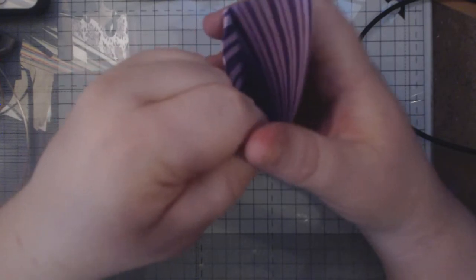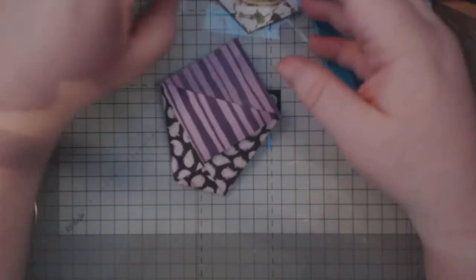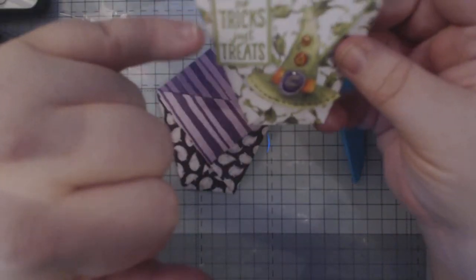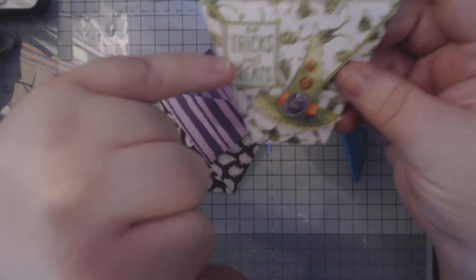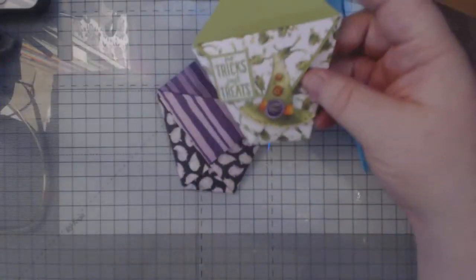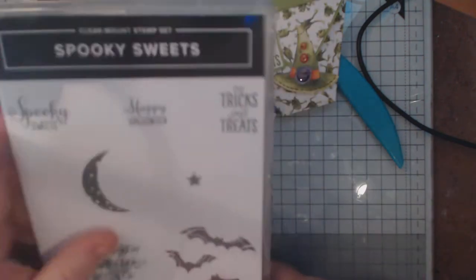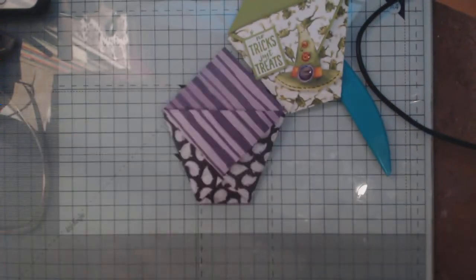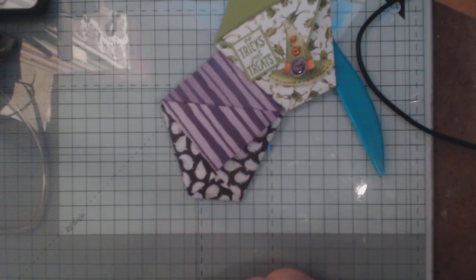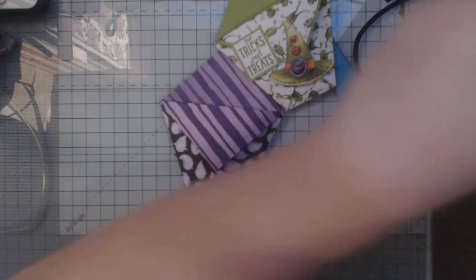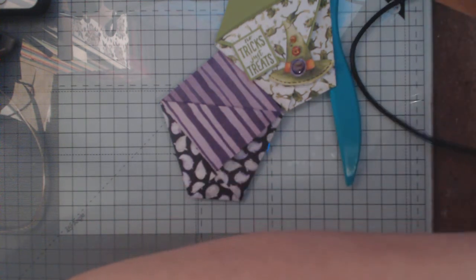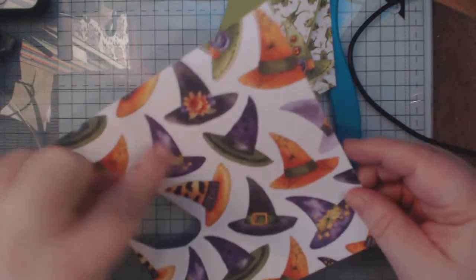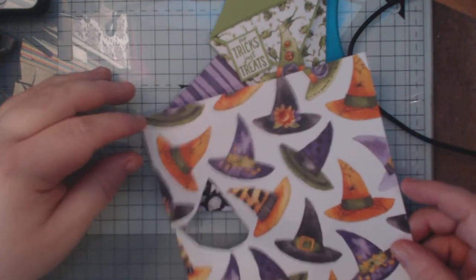Now I've chosen the 'no tricks just treats' from the I think it's Spooky Sweets, yeah that one there I chose. And the hat I cut out of the DSP, which I will do again. So let me just grab a sheet of DSP with the hat on it. There we go, there's one there, and I think we'll go for this one that kind of matches the color theme. We'll just cut it from the bottom.